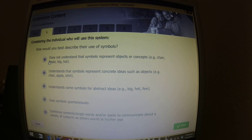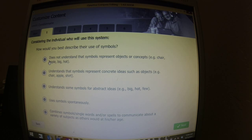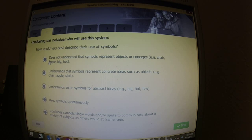So, how would you describe their use of symbols? Most of the kids at this point have been introduced to at least some PECS or some picture symbols. Even if your kid can identify a picture of a chair as a chair, you know a real life chair, I would go further — such as understanding that symbols represent concrete ideas like objects. Creed, at this point, obviously from what you have seen, uses symbols spontaneously and he also combines lots of different stuff. So he's actually at the bottom at this point.